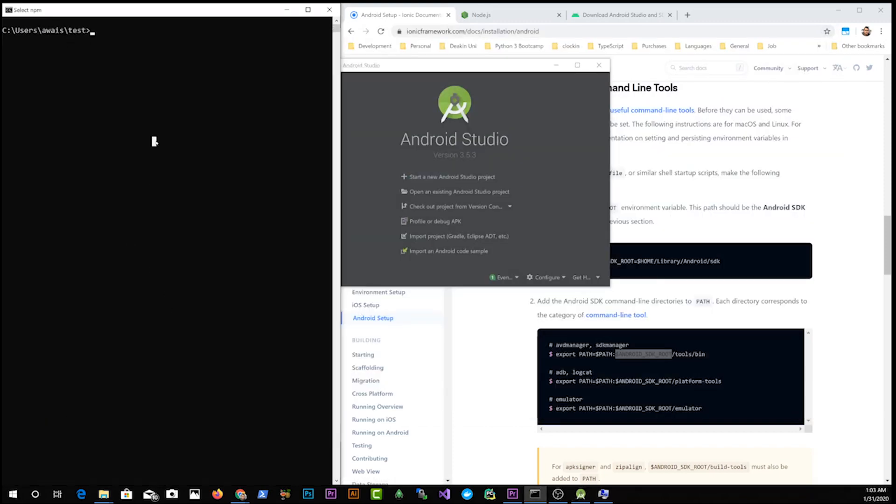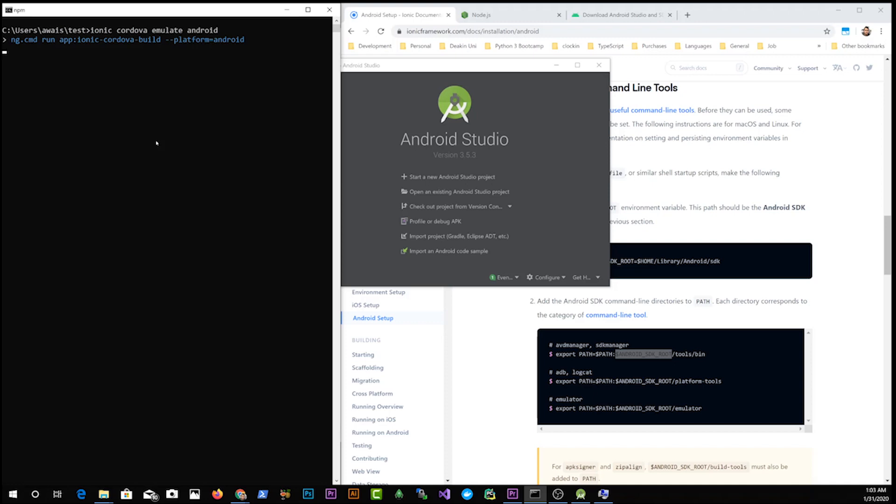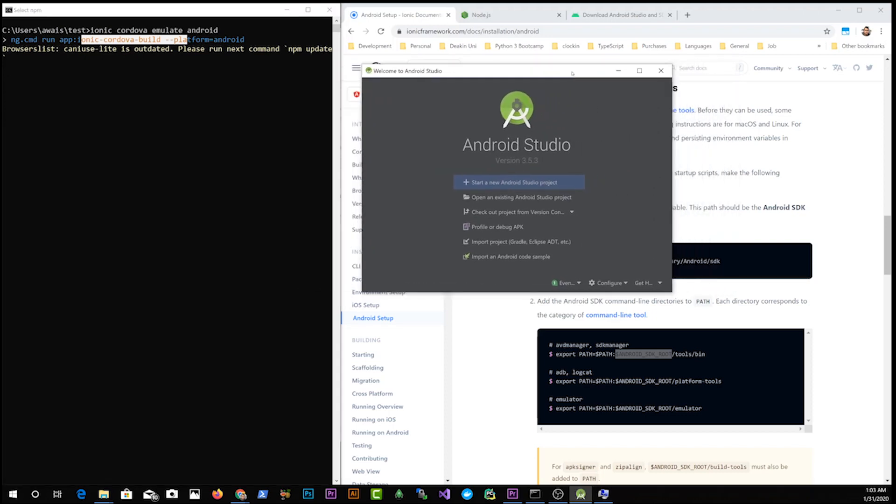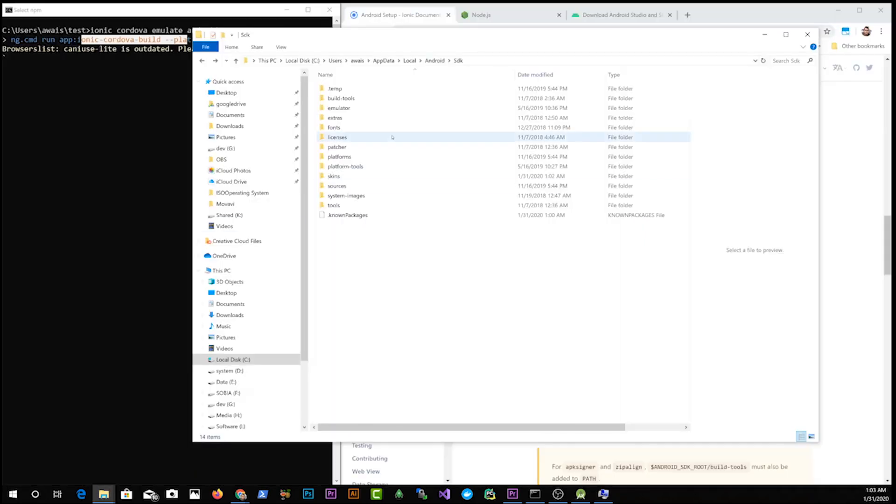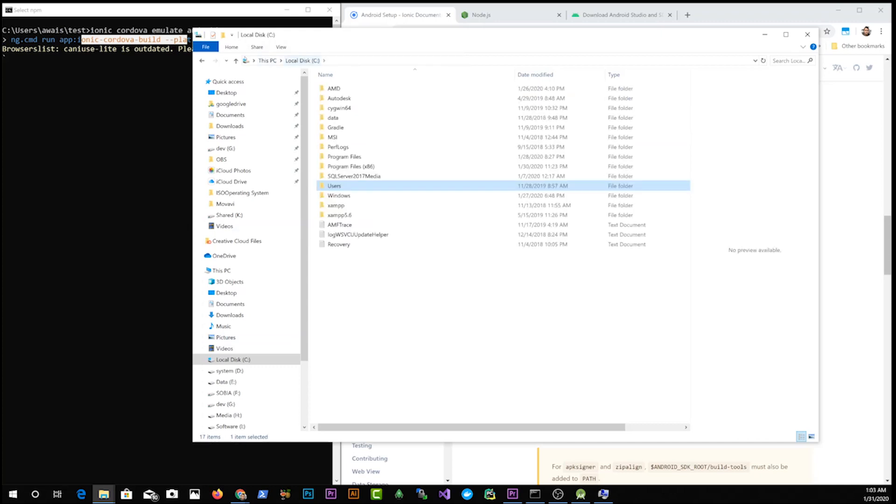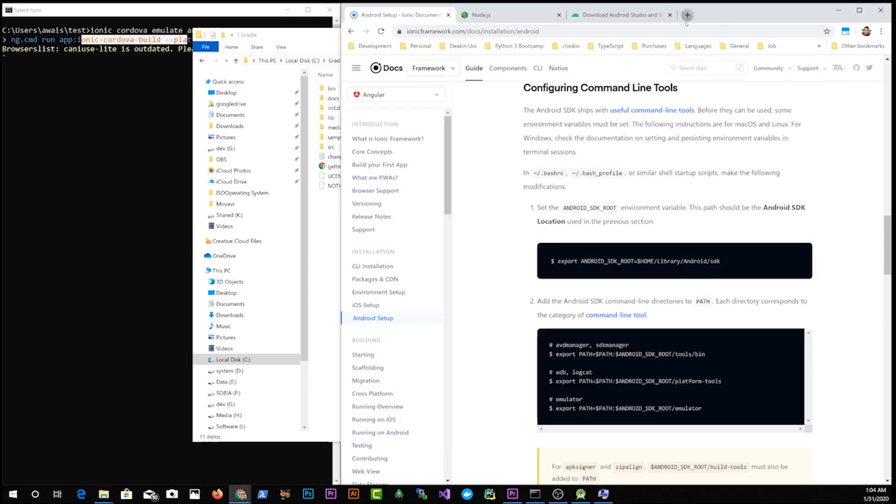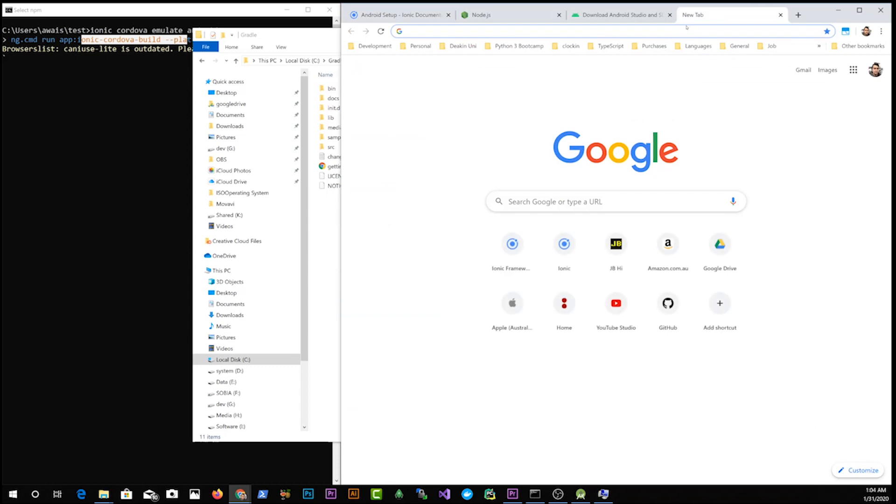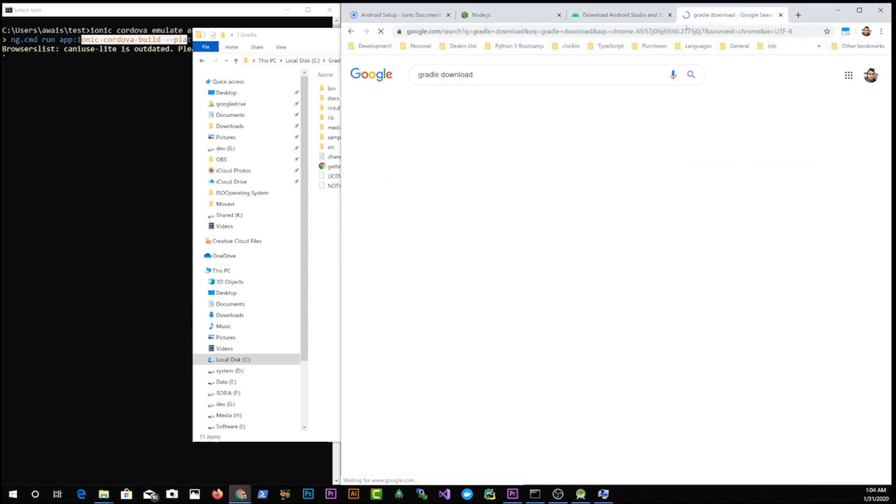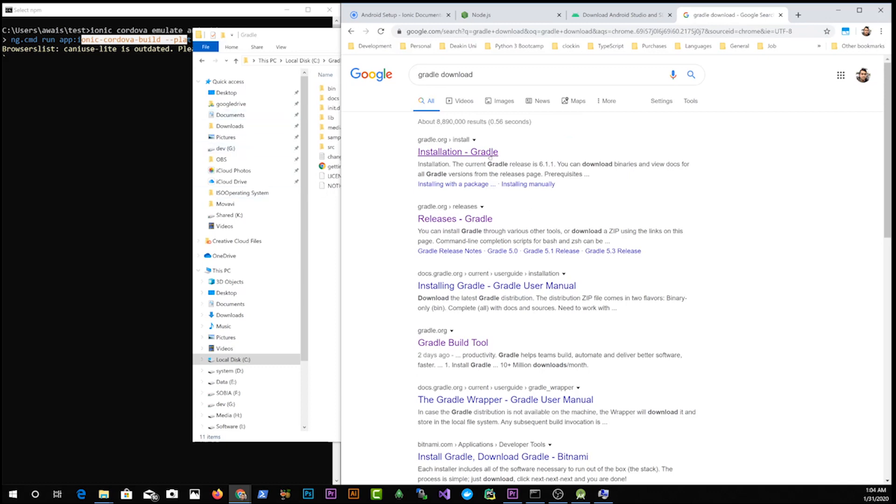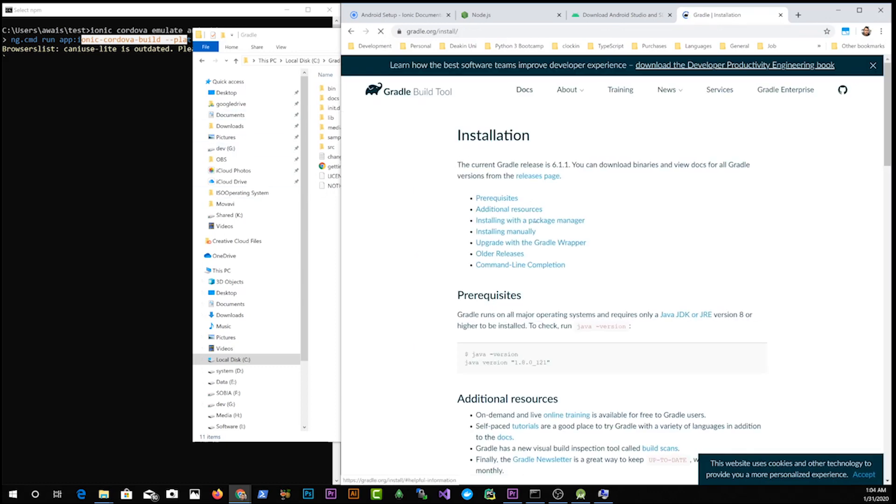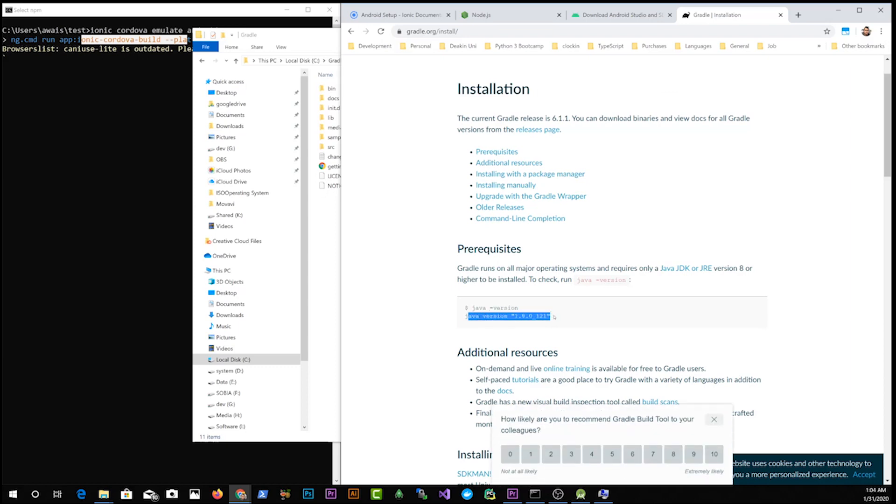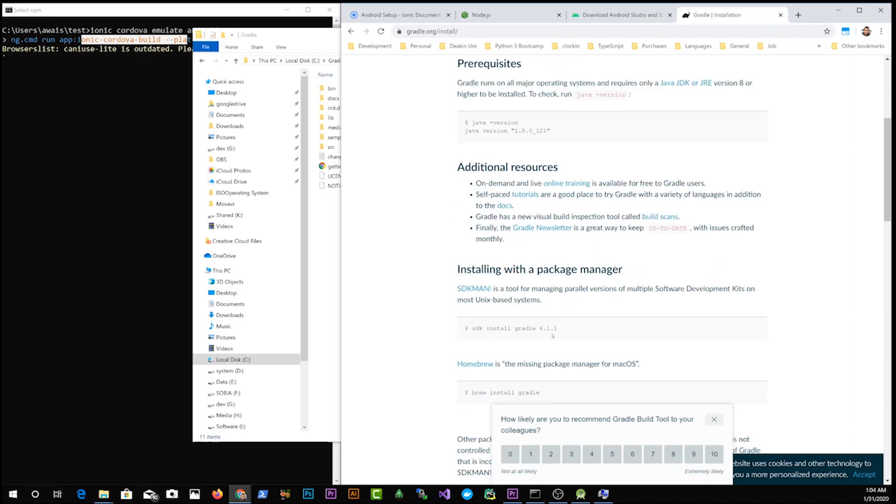Now I'm going to close this and in our command line, I'm going to use ionic cordova emulate Android command. Now one thing that you will notice here when it runs the commands is you will have something called Gradle. Gradle is something that is used to build Android projects. Now, if I take you to Explorer and writing C drive, I have this Gradle folder and then the installation main files.